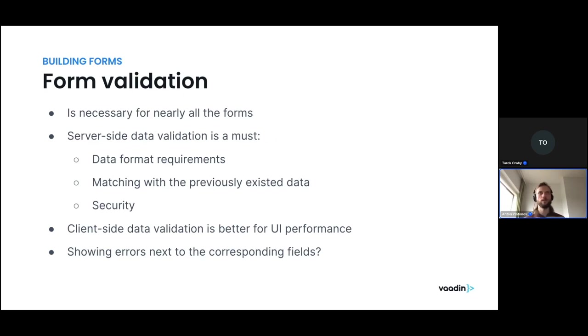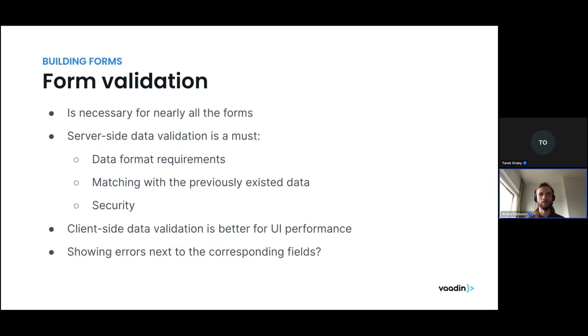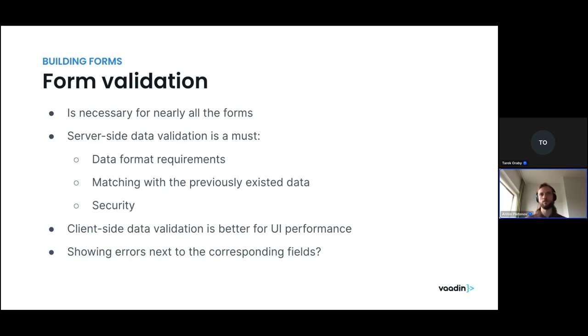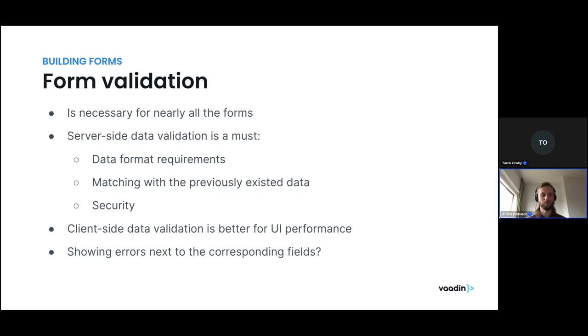And then sometimes you also need to check the data against previously existed one. For example, check if the username is not taken, or something like that. And a lot of those checks cannot be disclosed to the client side, for security reasons, they must be on the server. And we cannot ever trust the client with the data. Because malicious users, attackers can tweak the client and send some arbitrary data that we are not in control of. For security reasons, we must keep the validation on the server-side.